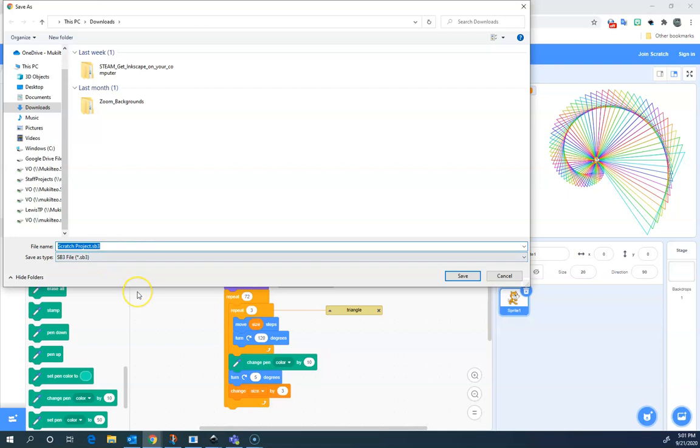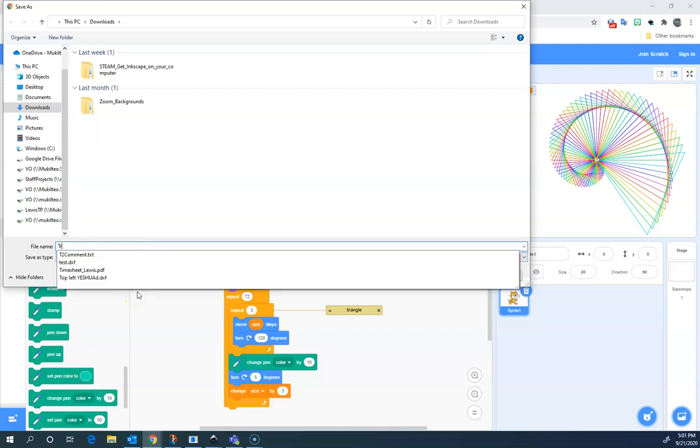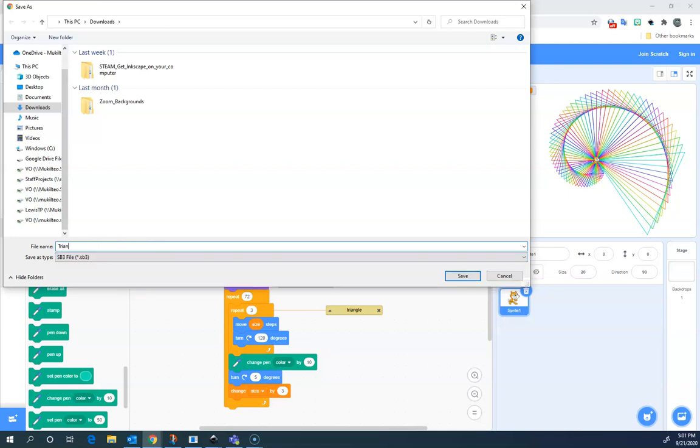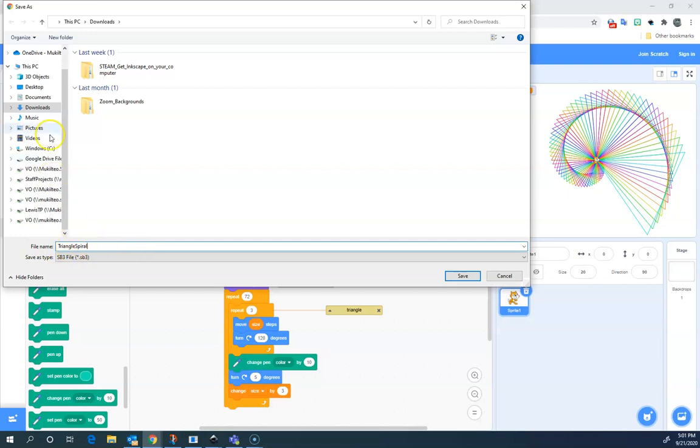So I'm going to rename this file because I always want to have something that tells me what the file is. If it's a file for class, I recommend using a file name that is like the assignment name.